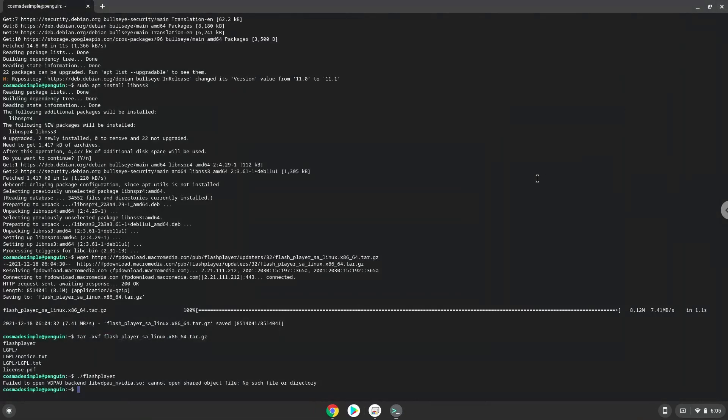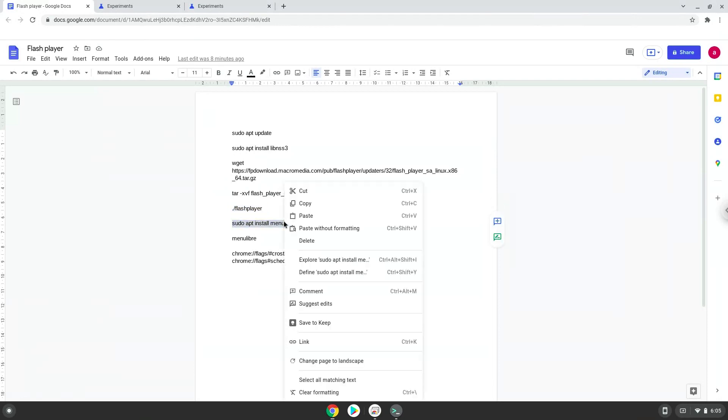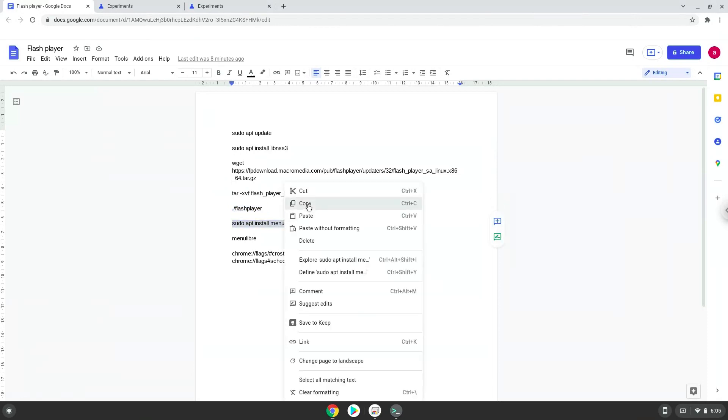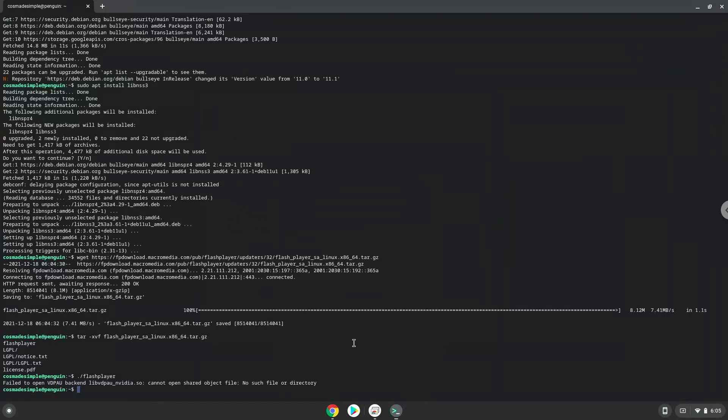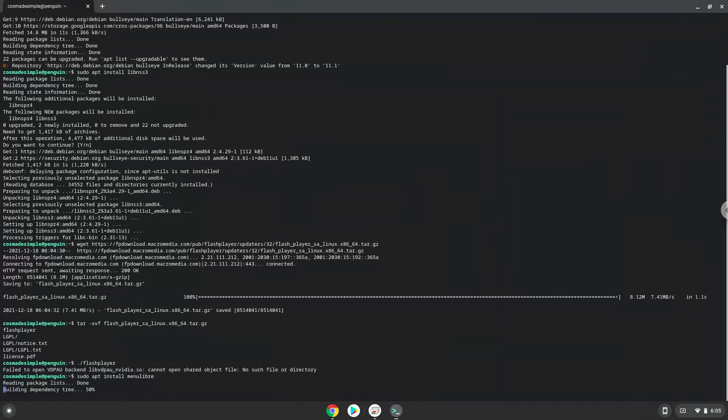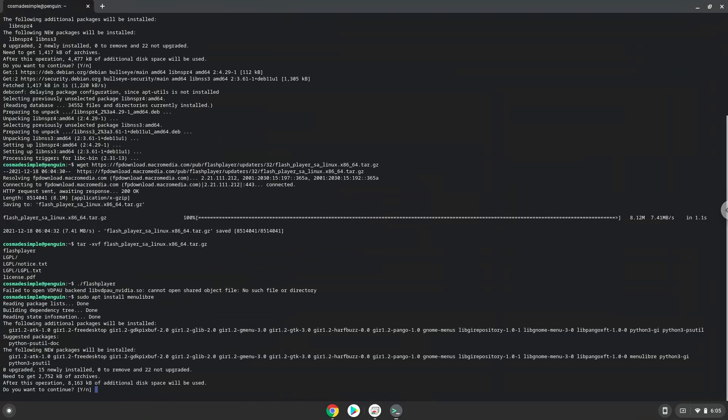Now we will install a menu editor, which we will use to add Adobe Flash Player to our menu. Press ENTER to confirm the installation.